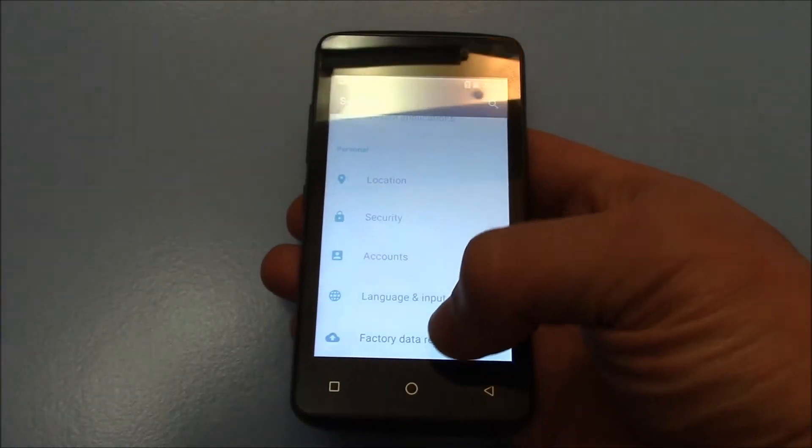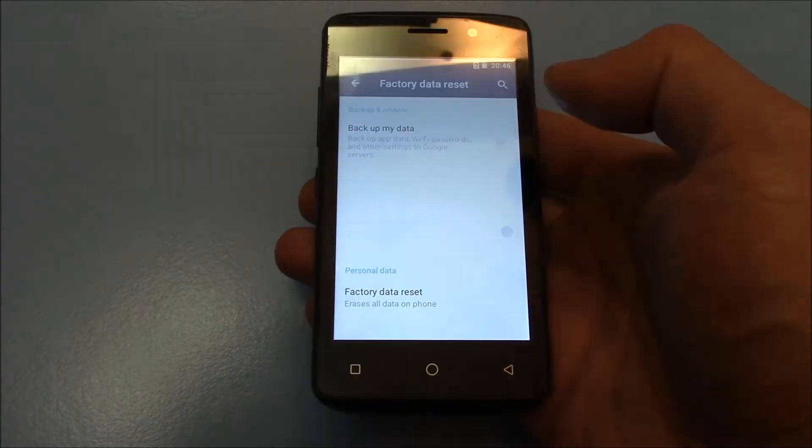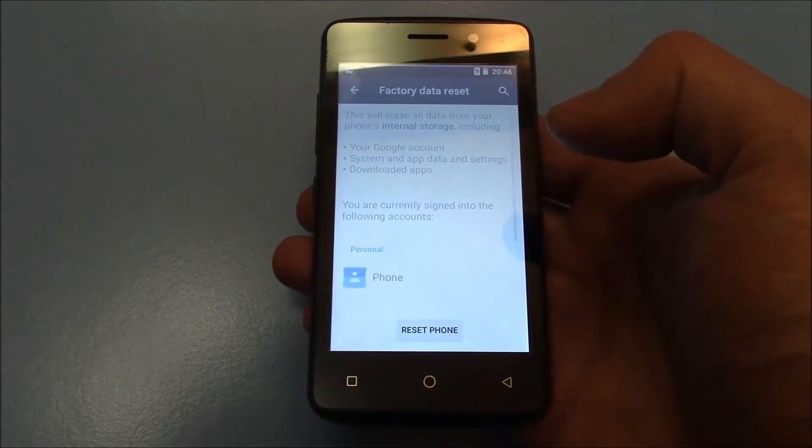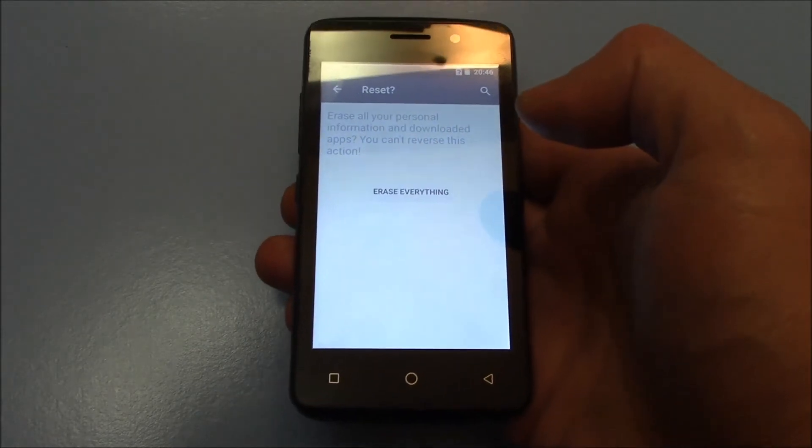Factory data reset. Reset phone. Erase everything.